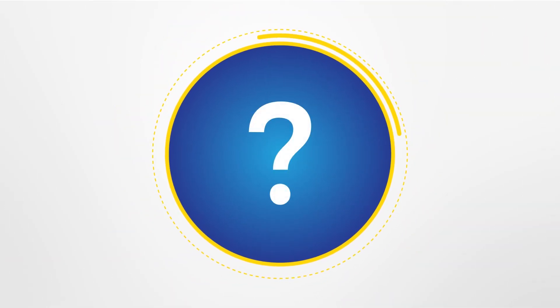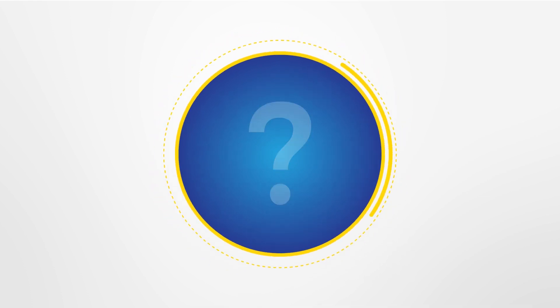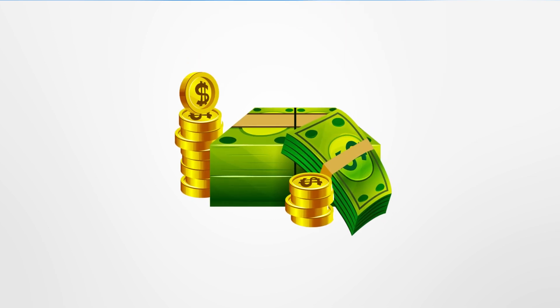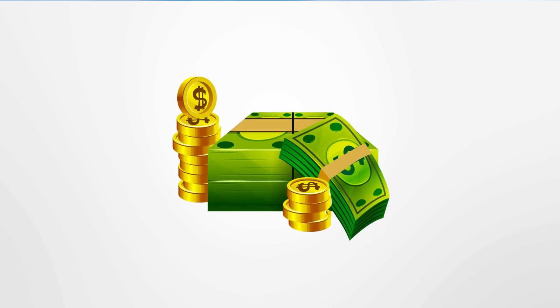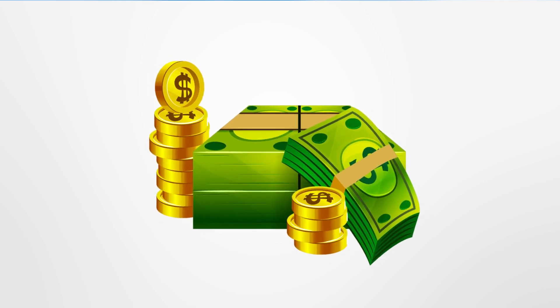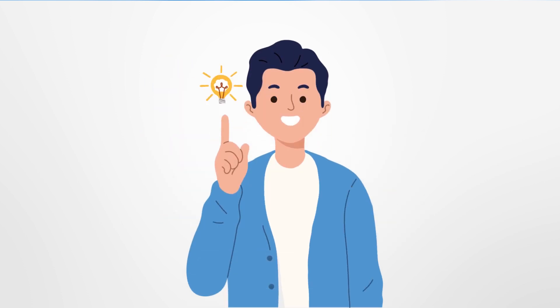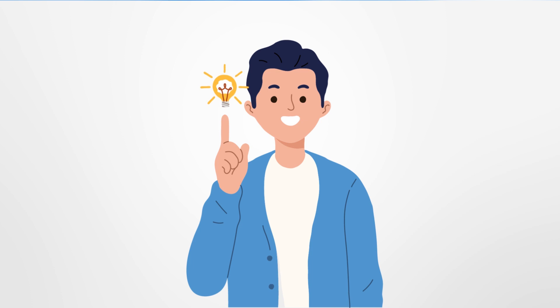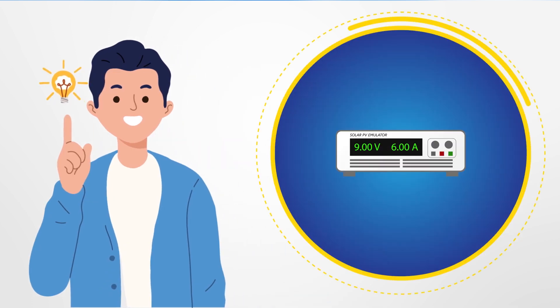Solar PV emulators are already commercially available, but the major disadvantage is the higher price. We've come up with a less costly emulator with some interesting features.